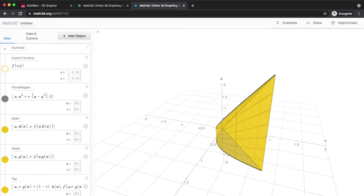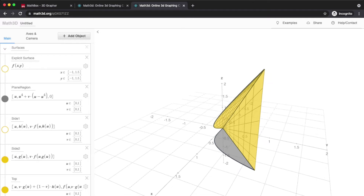That grey region, which we can see down below, is not a rectangle. In the previous section we were integrating functions over rectangles. Here we're integrating functions over general regions. So how do we do it? That's what we're going to learn today.